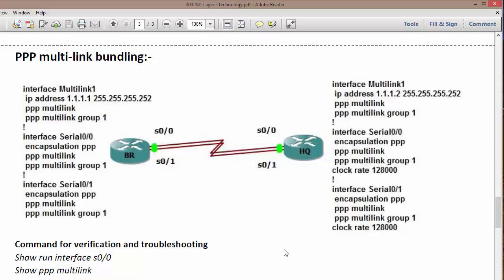Welcome back. In this section we're going to take a look at PPP multi-link bundling, as we discussed in the previous video. This is not part of your CCNP 2.0 ROUTE exam, but as a bonus video I am going to share the basic configuration of PPP multi-link bundling.